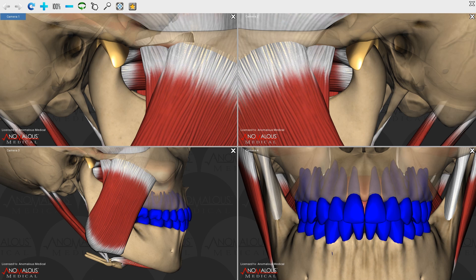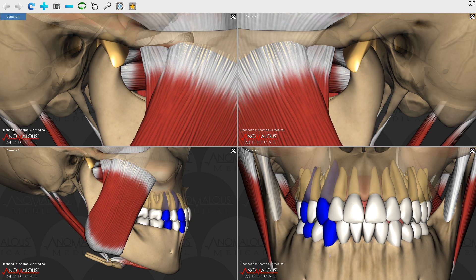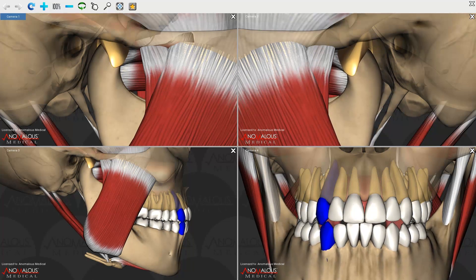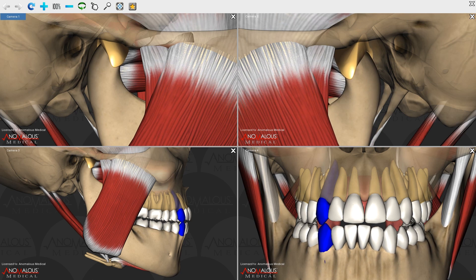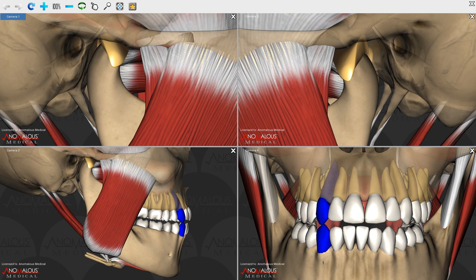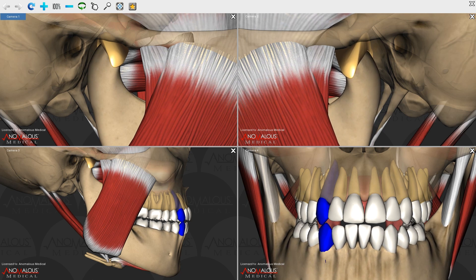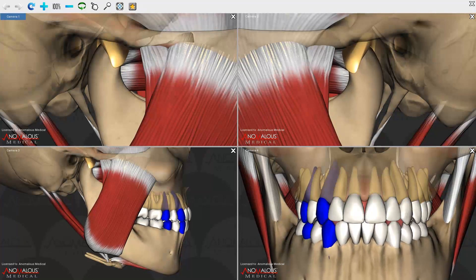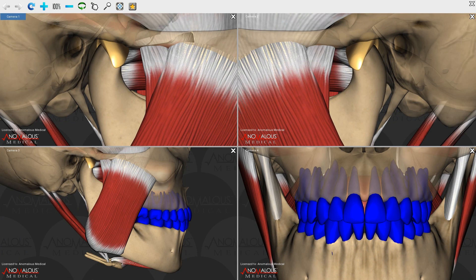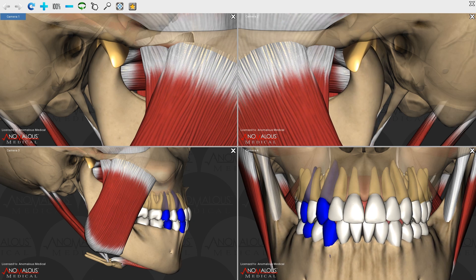When the teeth are out of contact, they're going to be white. I'm going to first demonstrate excursion with guidance to the right. As you can see, the left lateral pterygoid muscle is contracting to give us right lateral excursion of the mandible.